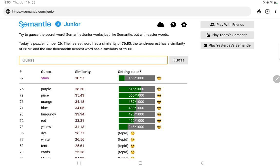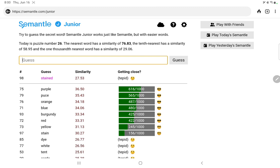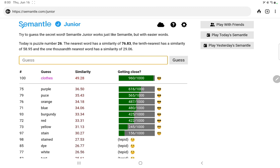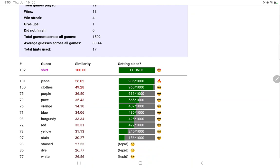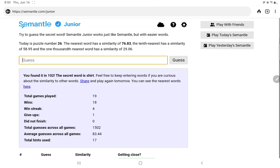Juice. Stained. Stained glass. Clothes. Ooh, 960. Jeans. Ooh. Shirt. There we go. So I don't know why, but just thinking of stain got me then thinking of clothes. And the secret word is shirt.